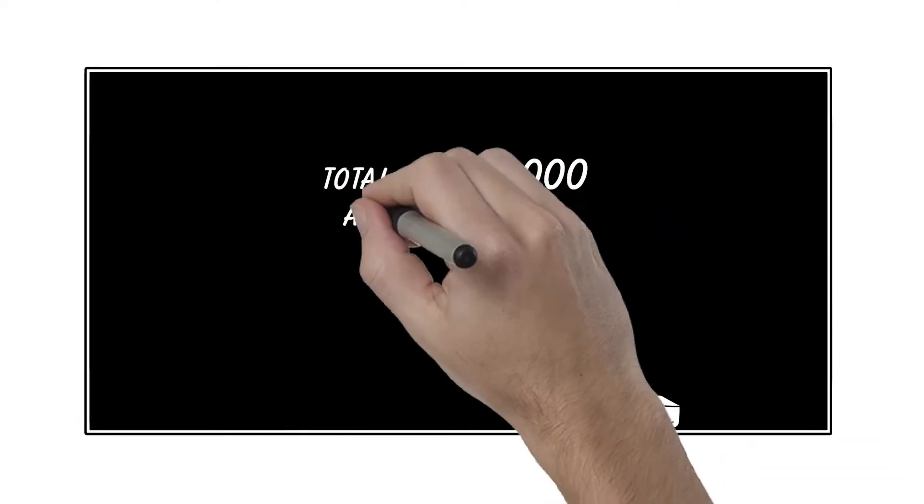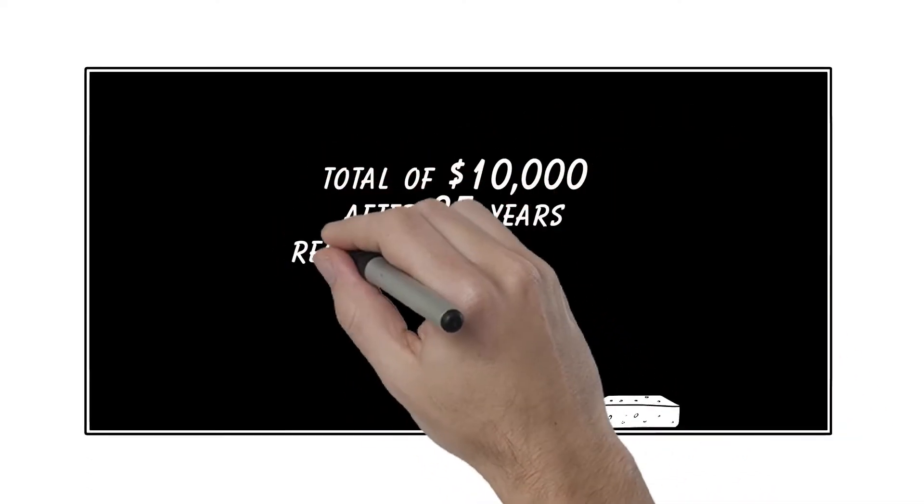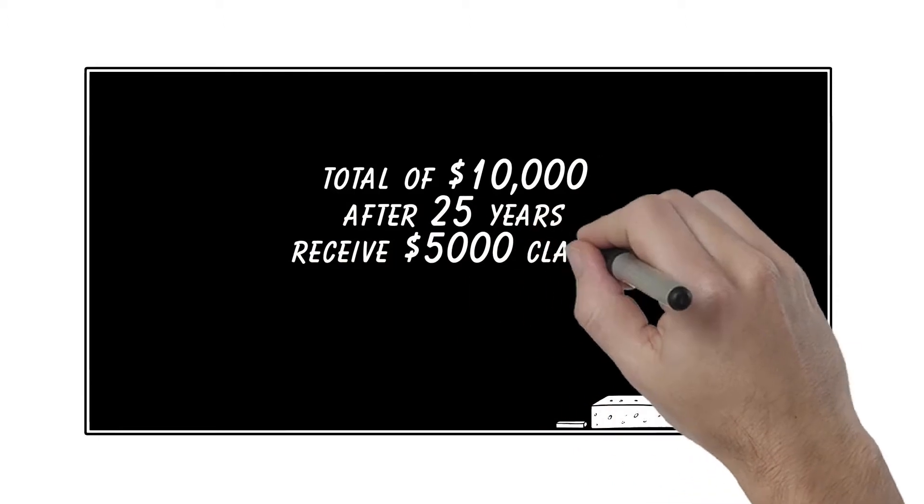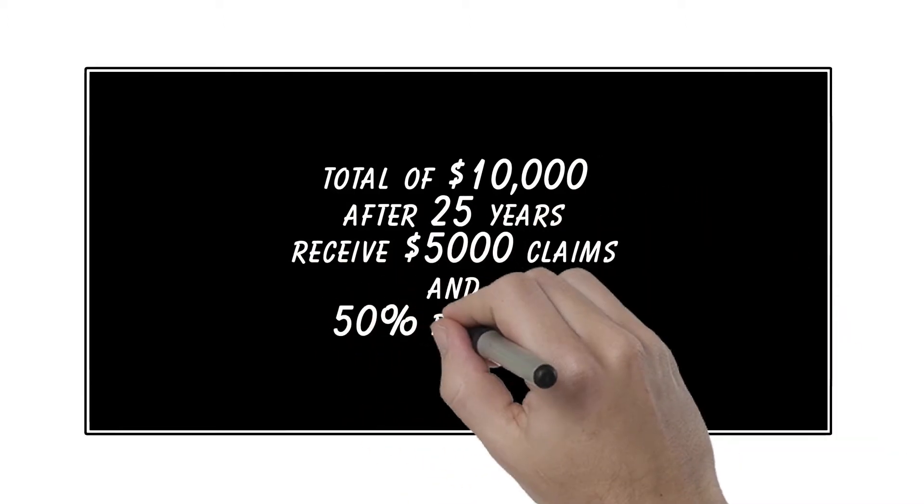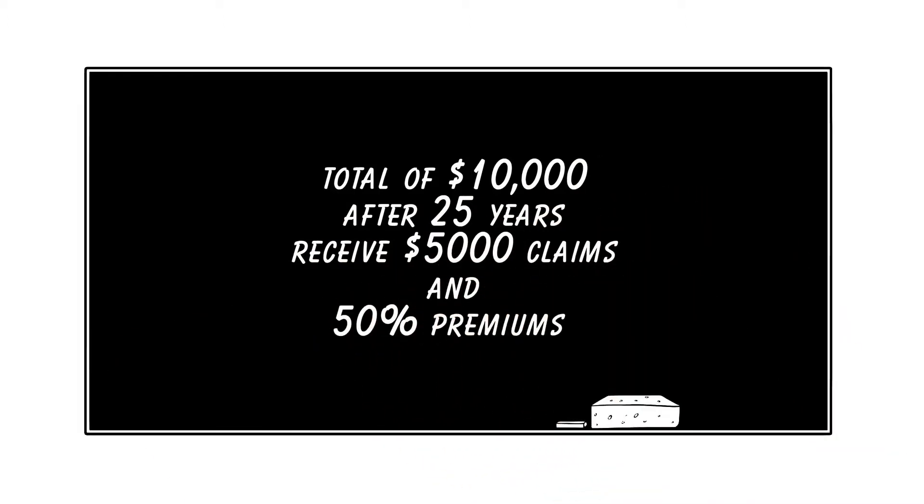Using the same $10,000 in premiums, if they submitted claims totaling $5,000, they would receive 50% or $5,000 of the remaining premiums paid.